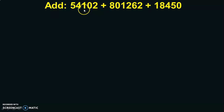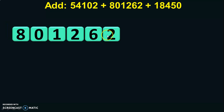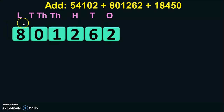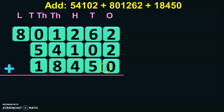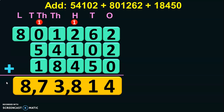Now let us see one more sum. We have a five-digit number, a six-digit number, and another five-digit number. First write down the six-digit number and write down the place values, so it becomes easy to write down the remaining five-digit numbers: 54,102 and 18,450. Work out using the method taught so far in this video — the answer you get is 8,73,814.